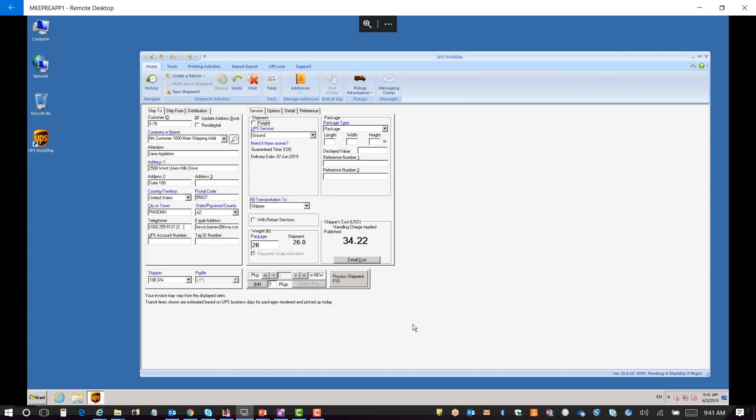Once you've got this completed, you click the process shipment, which handles the write-back functionality within IFS.